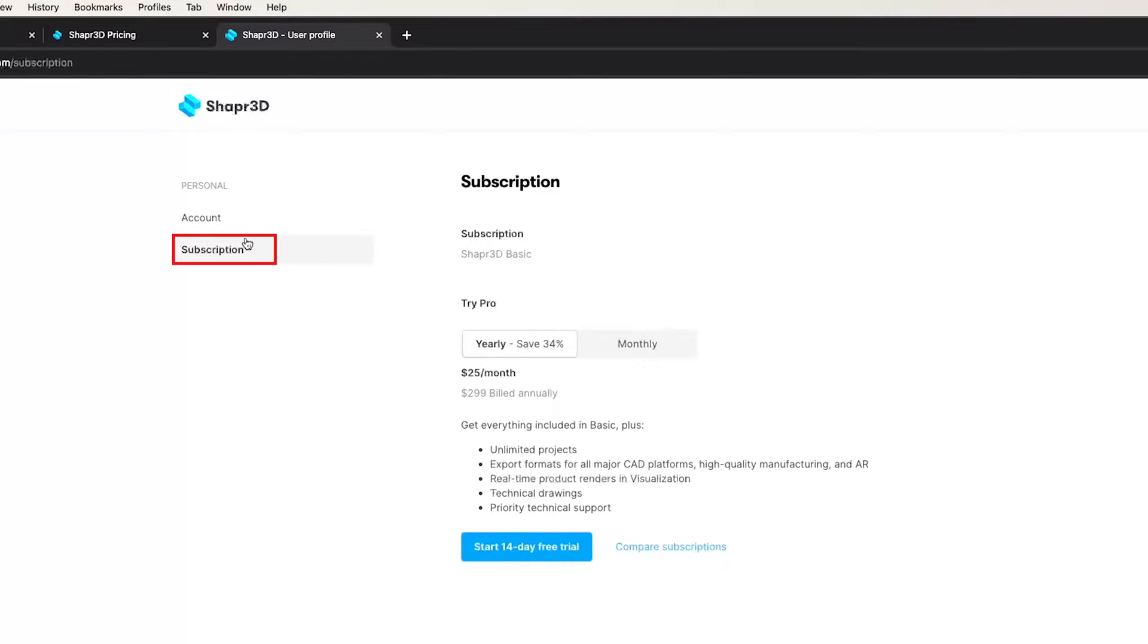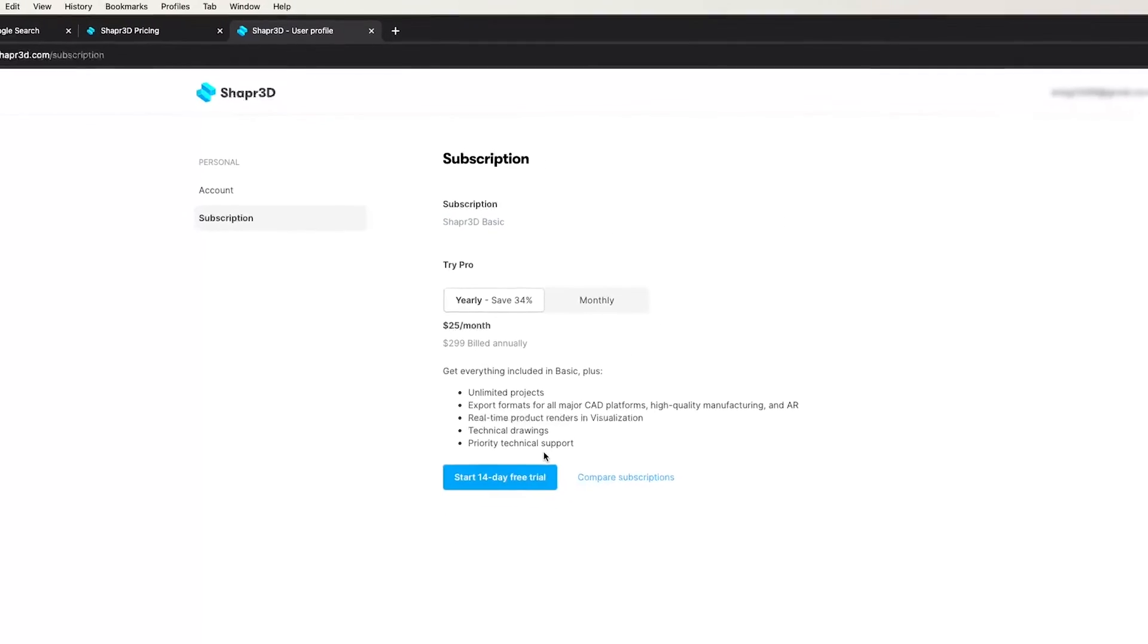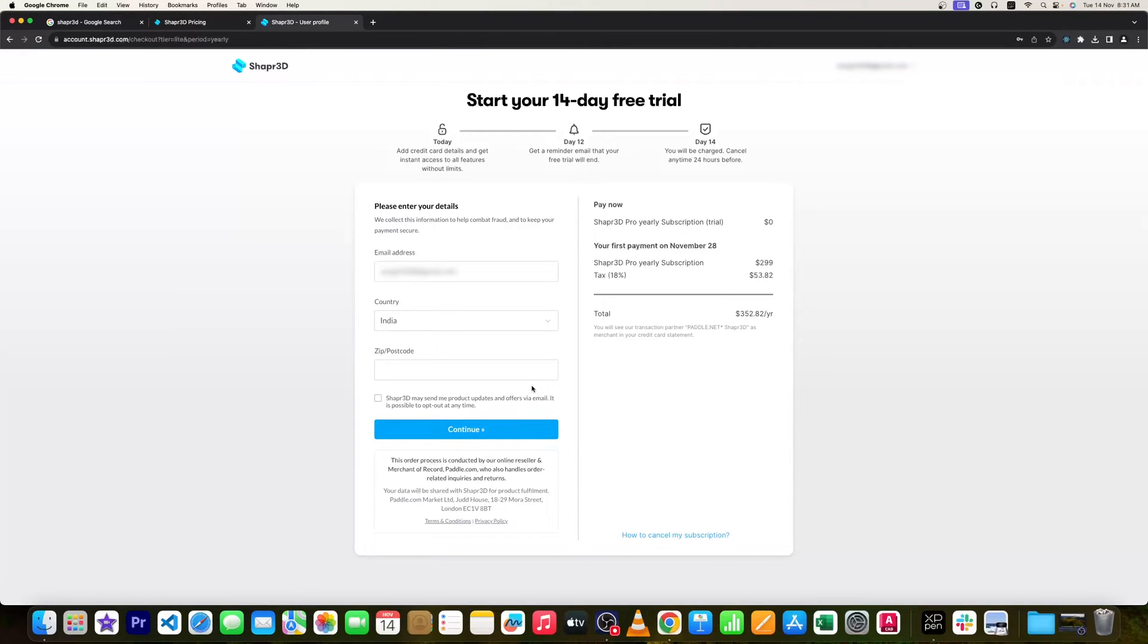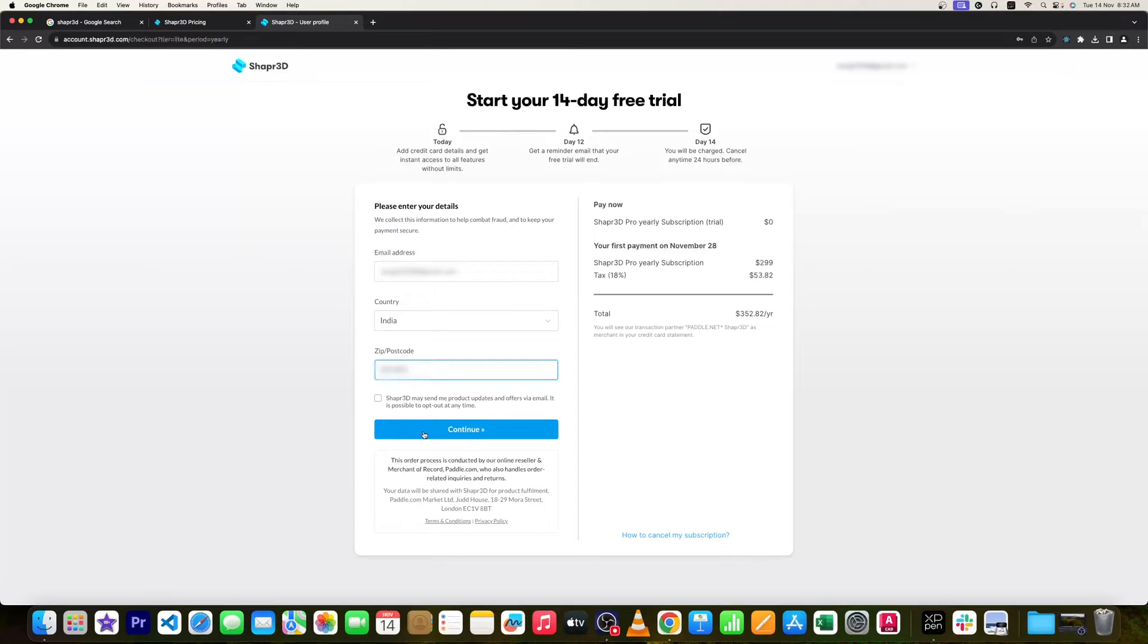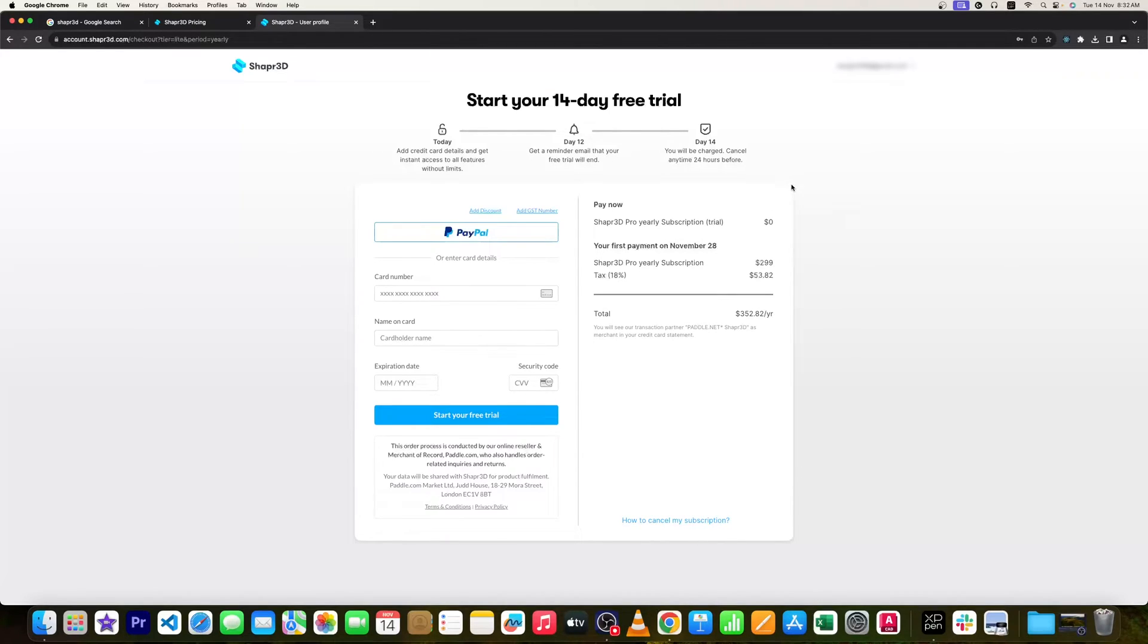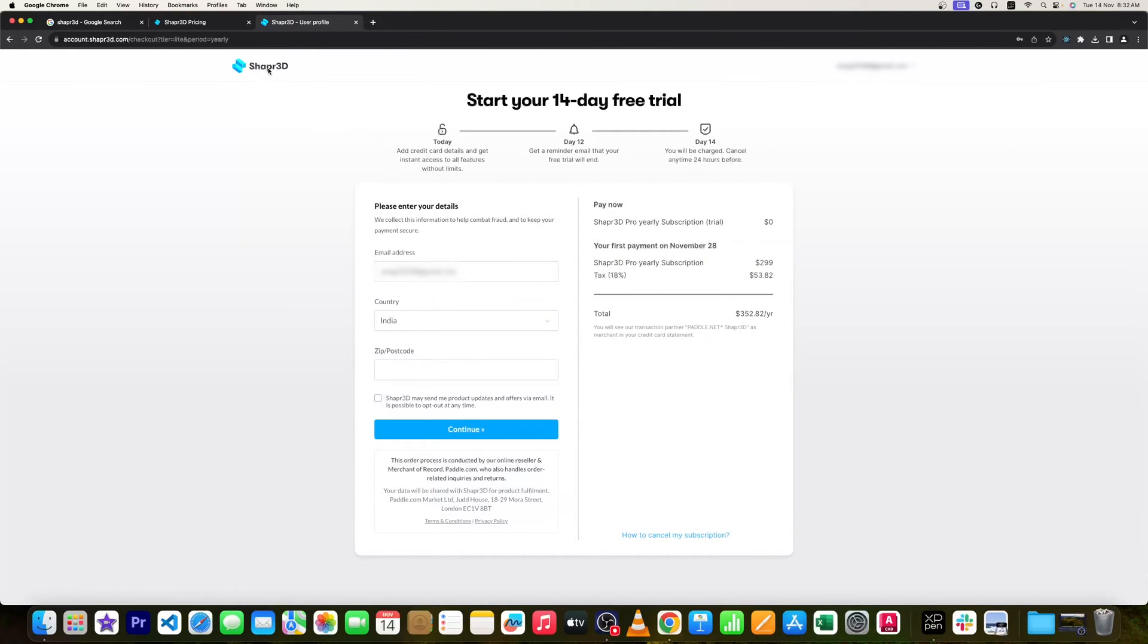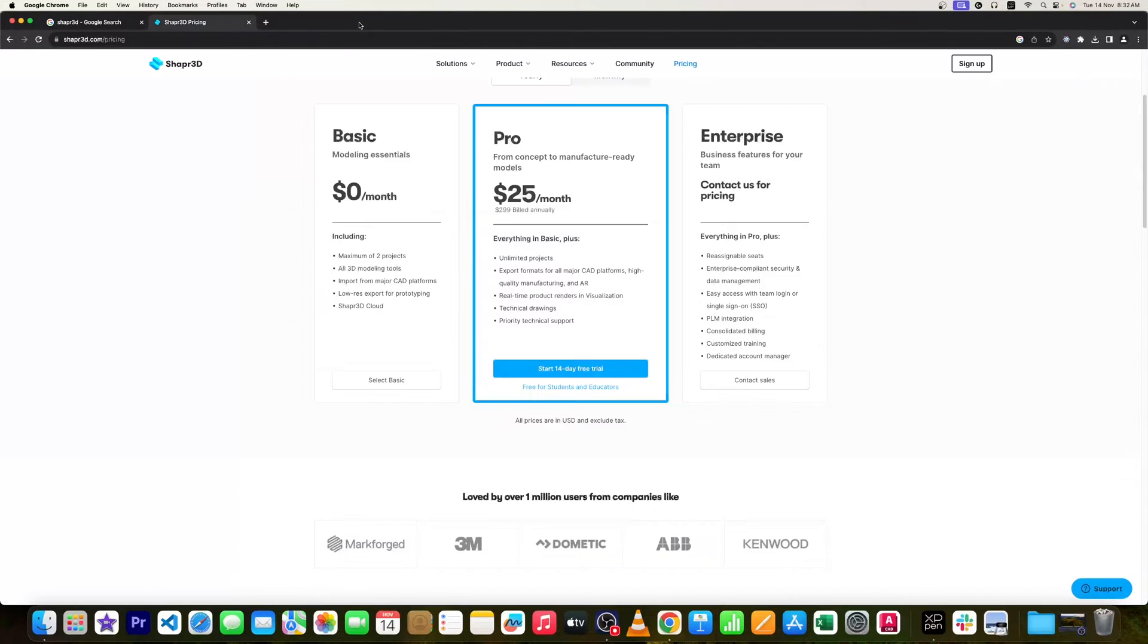Now here we can see the account is also created. Let me now click on subscription. So by default, we can see it is Shapr3D basic. And you can start 14 days free trial. If we click on it, we need to provide our zip code and then we need to click on continue. And then it will ask for card details. So in this way guys, you can activate your 14 day free trial. Or if you enjoyed it, then for sure, you can get it for $299.